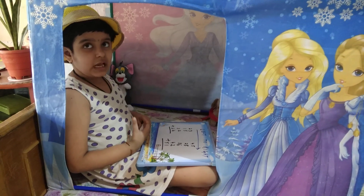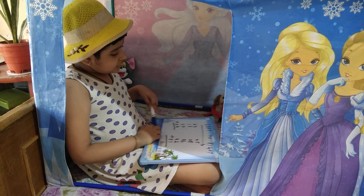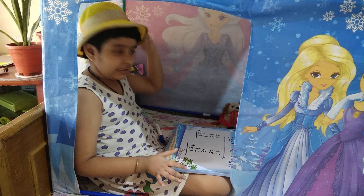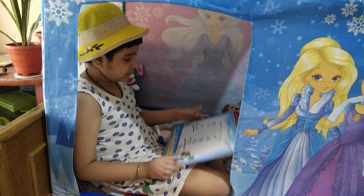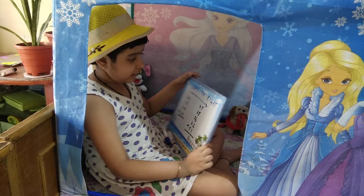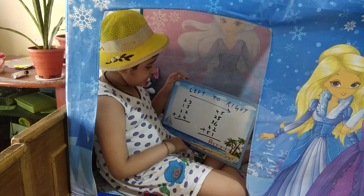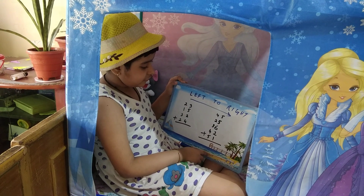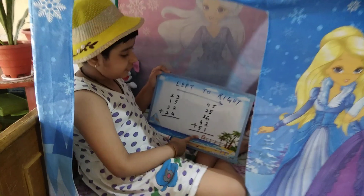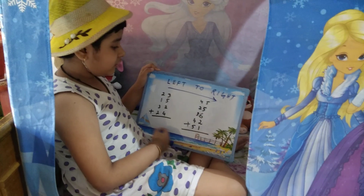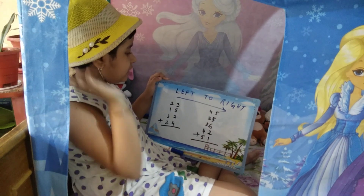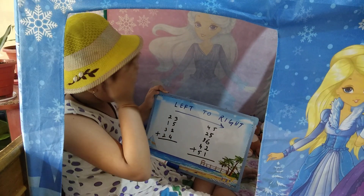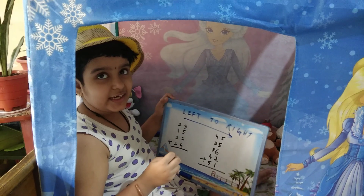I am Aurora. Today I have come with addition. So we are going to do addition. We write our name from left to right and we are going to do the addition also from left to right. So let's start it.